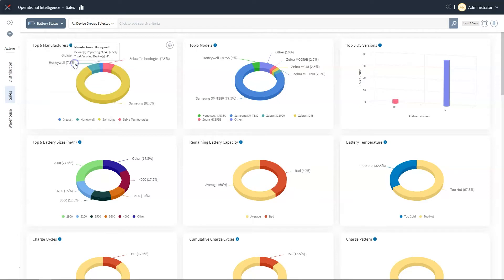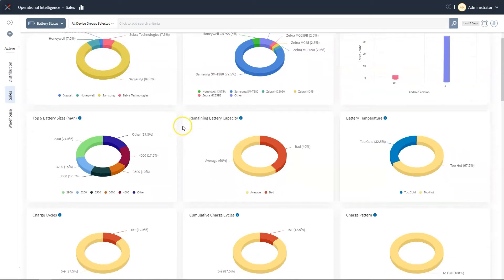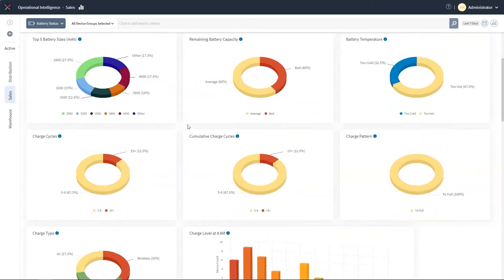One of these dashboards is the battery analysis dashboard. Predicting battery failures before they happen is important because devices need to last for an entire shift. If they don't, there will be disruptions that can severely impact the business. This dashboard allows us to look at various items related to batteries.